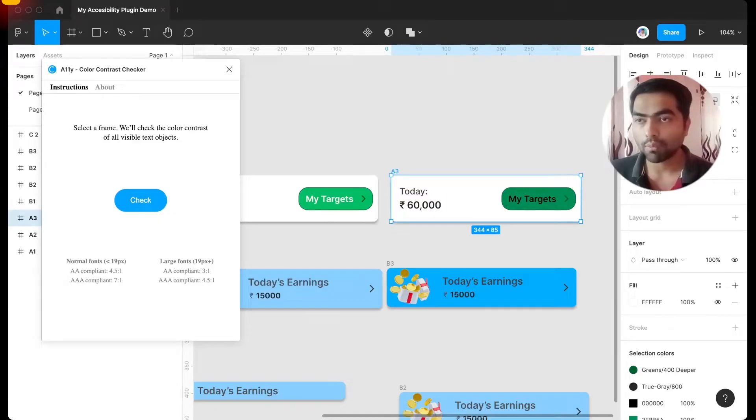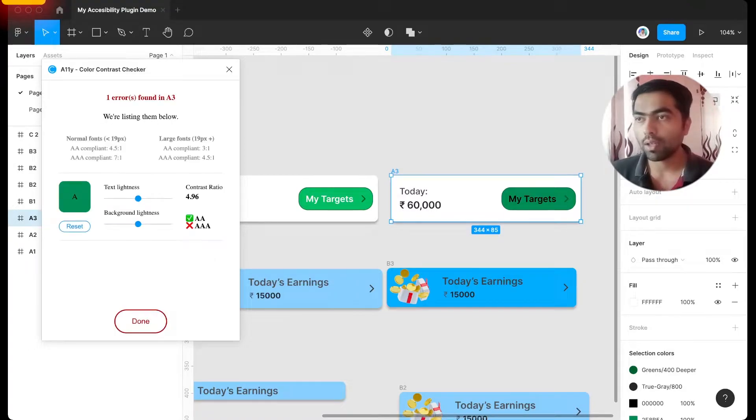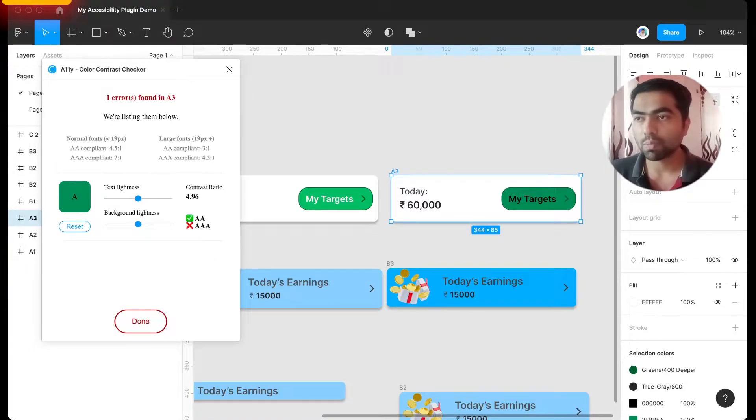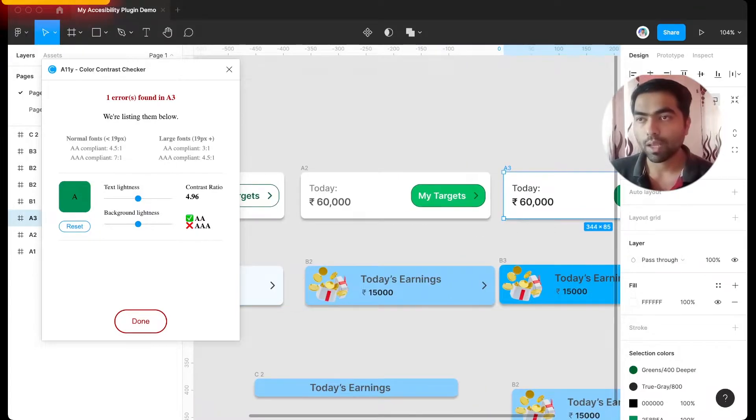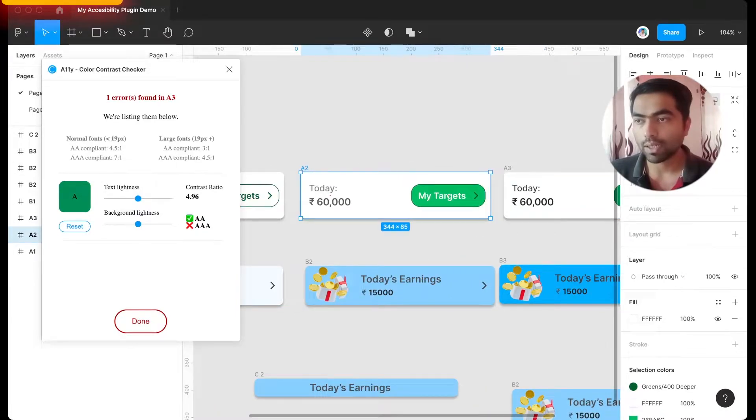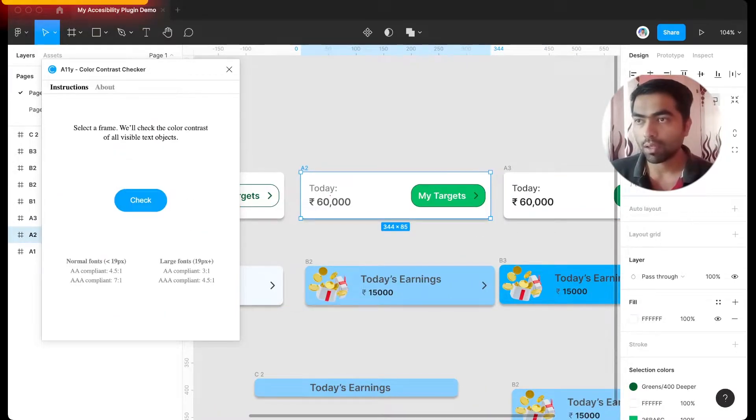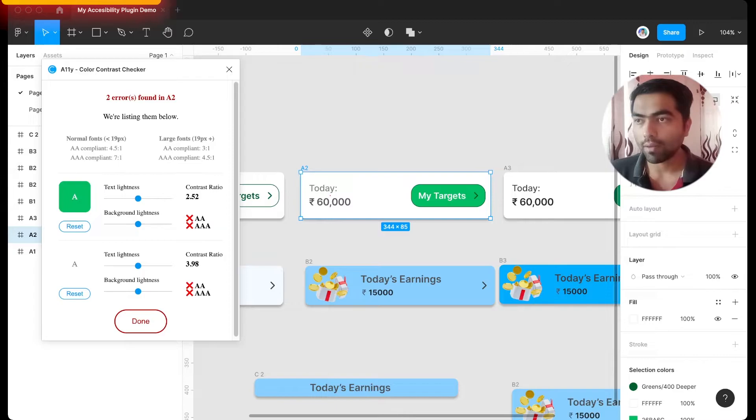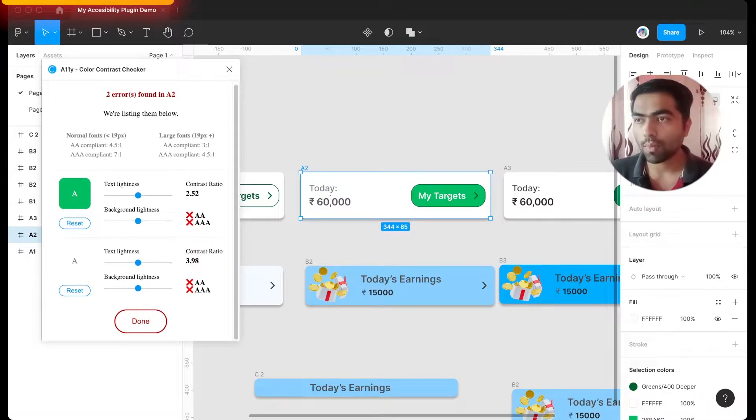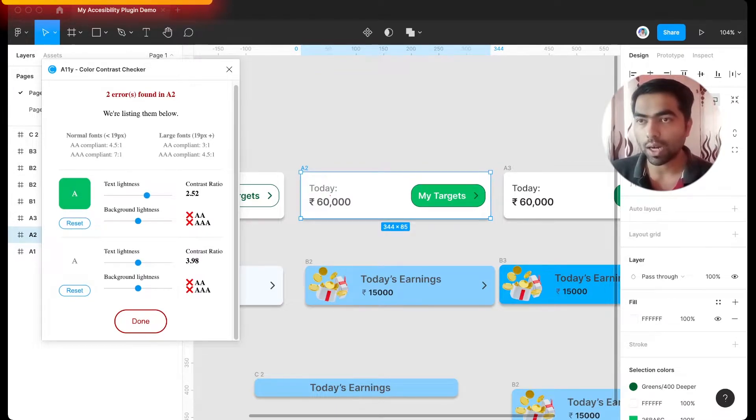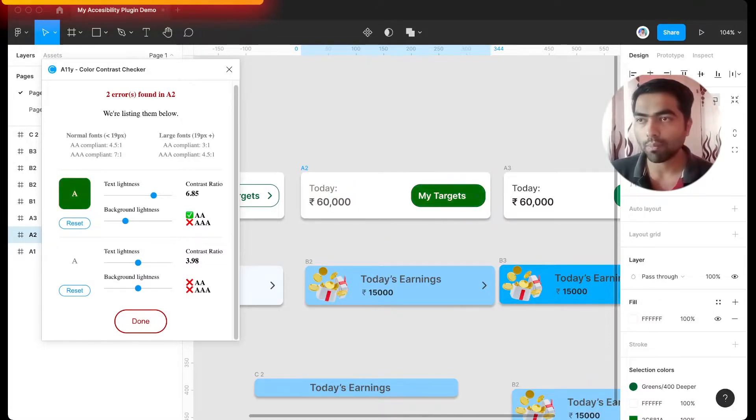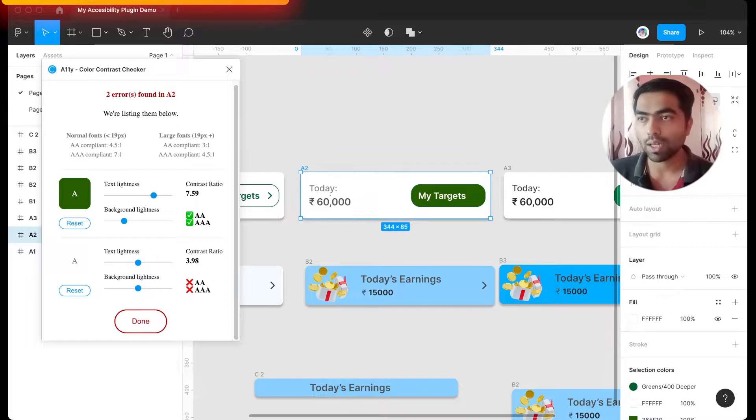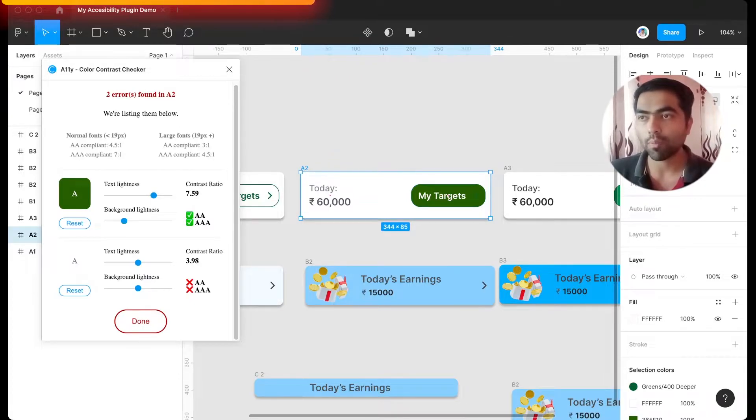So here I am selecting this frame and clicking on check. So here it is said that it is passing the double A test but not the triple A test. And if I select this one and check again, it's showing me how it's not passing. And I can make the changes right here. So for the background I can make it slightly darker so that it passes both the tests.